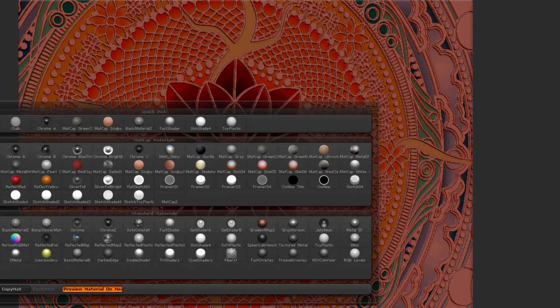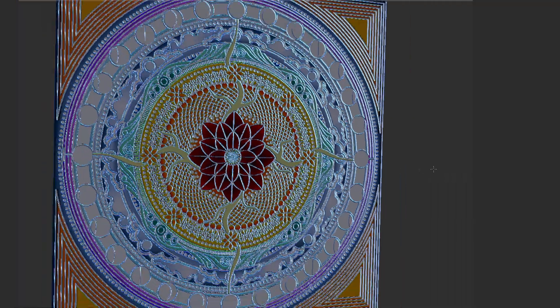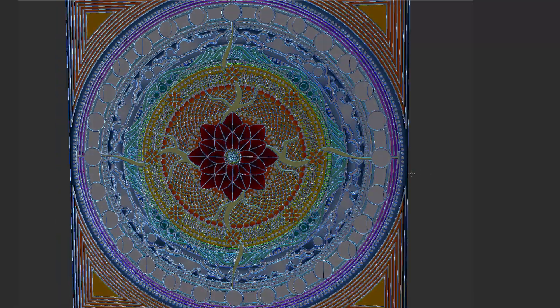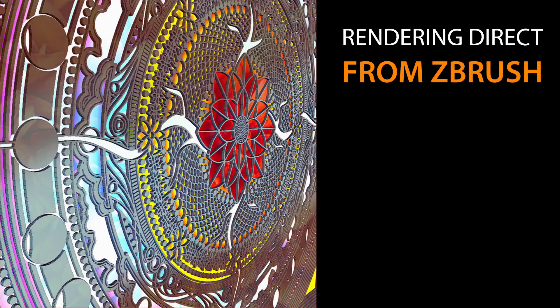Inside of ZBrush we're going to render that out, so we're going to go through all the processes — setting up documents, setting up materials and lighting — and we're going to render that out and put it together in Photoshop.